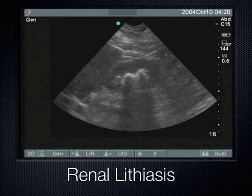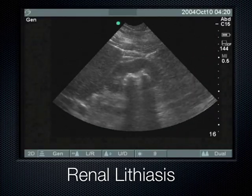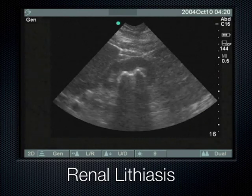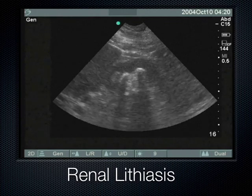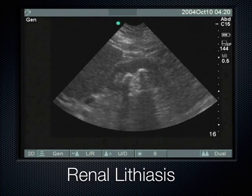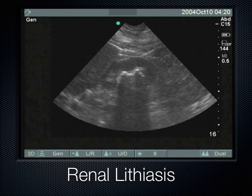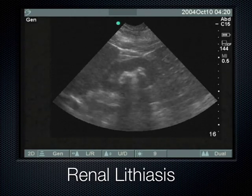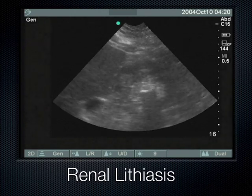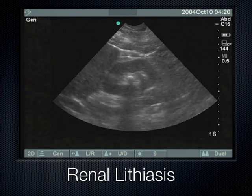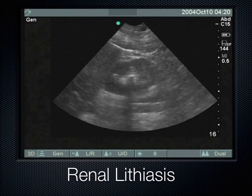When we have a stone — or in this case a couple of stones — we know they're stones because they exude a shadow all the way to the bottom of the screen. Sometimes you see hyperechoic structures that don't shadow, but a shadow going all the way down confirms it's a dense calcified structure. In this case it's renal lithiasis, or kidney stones.